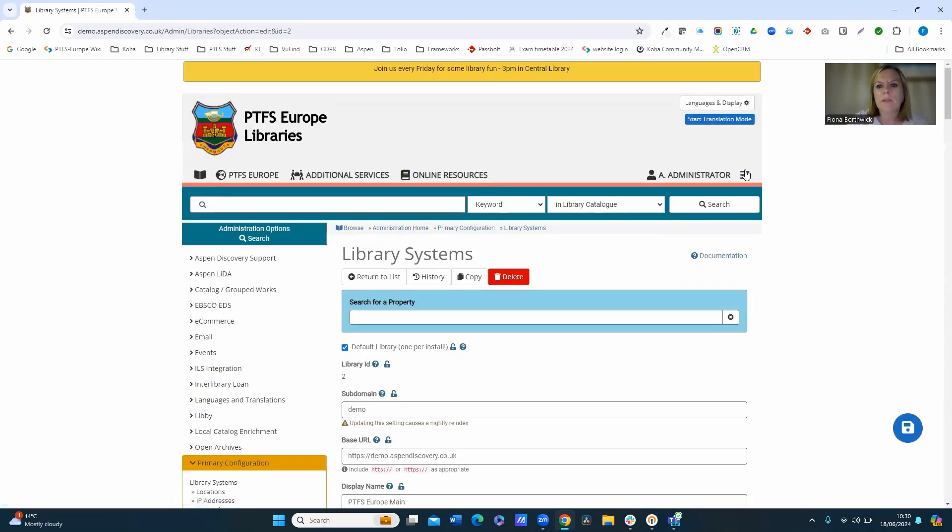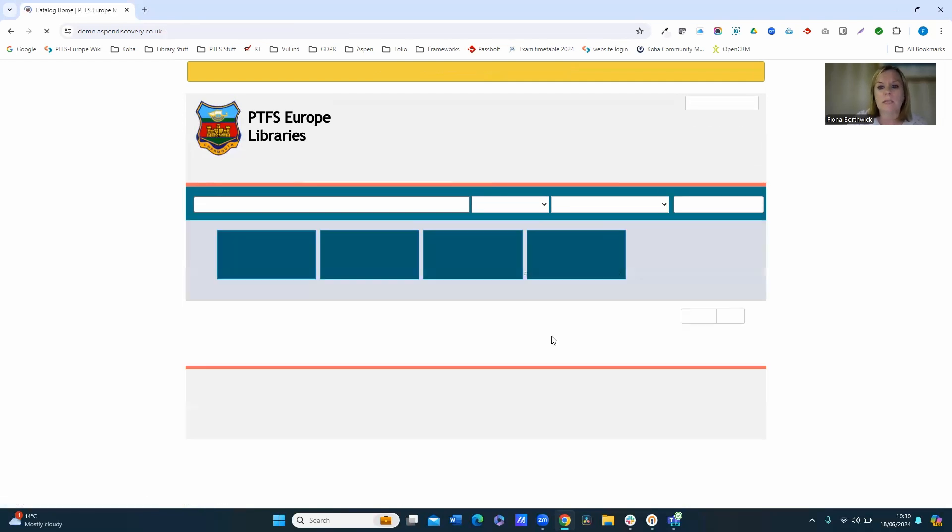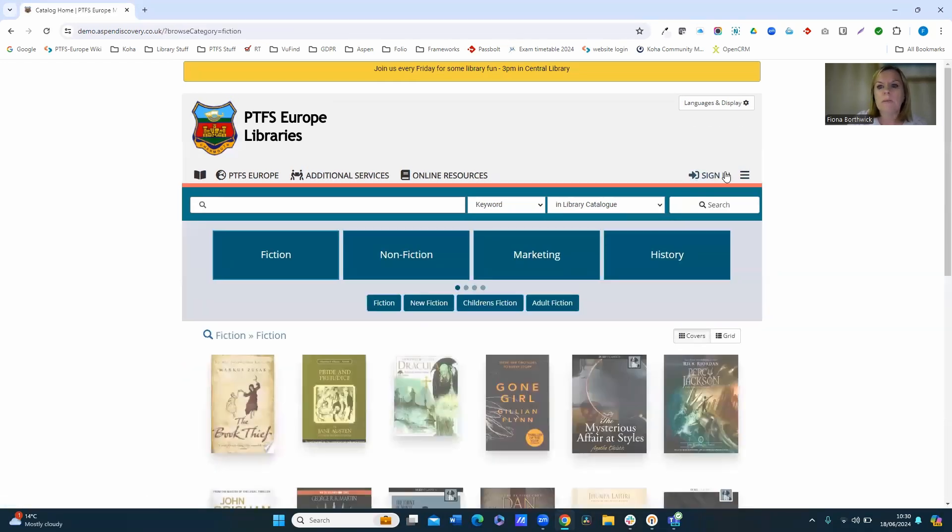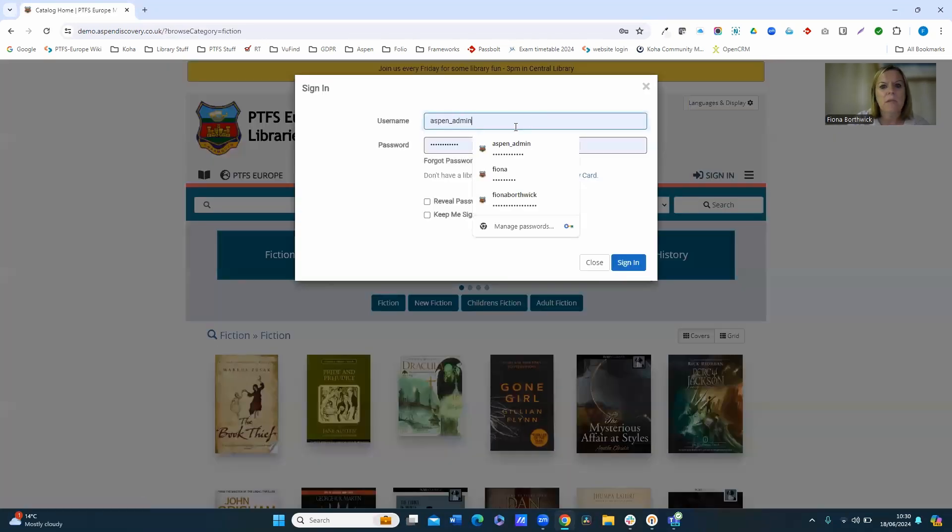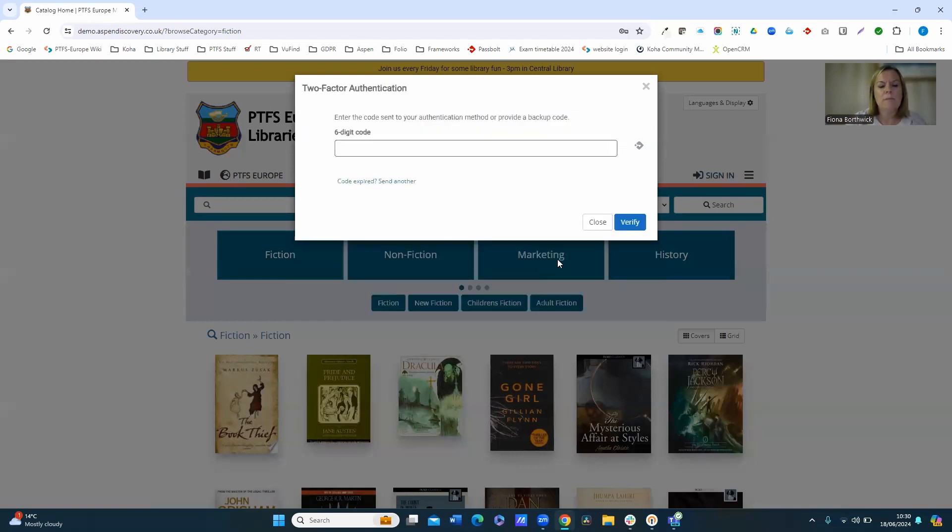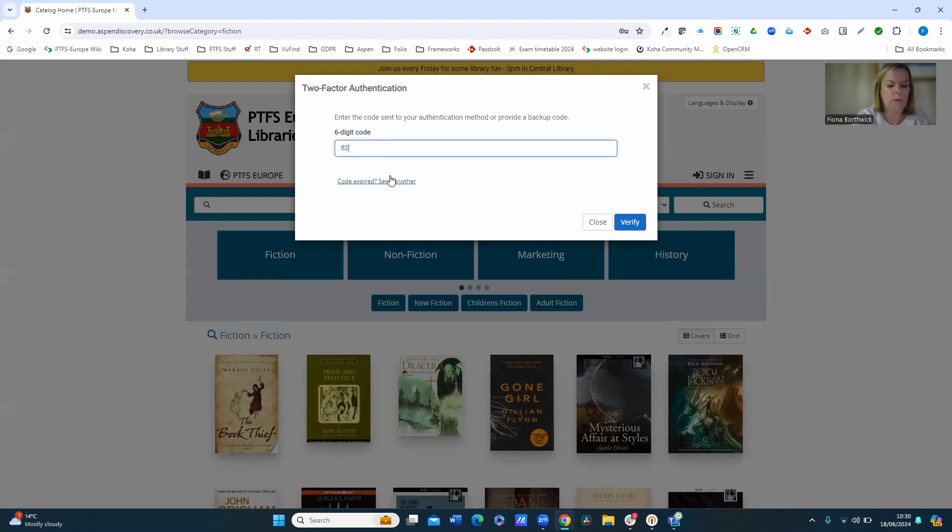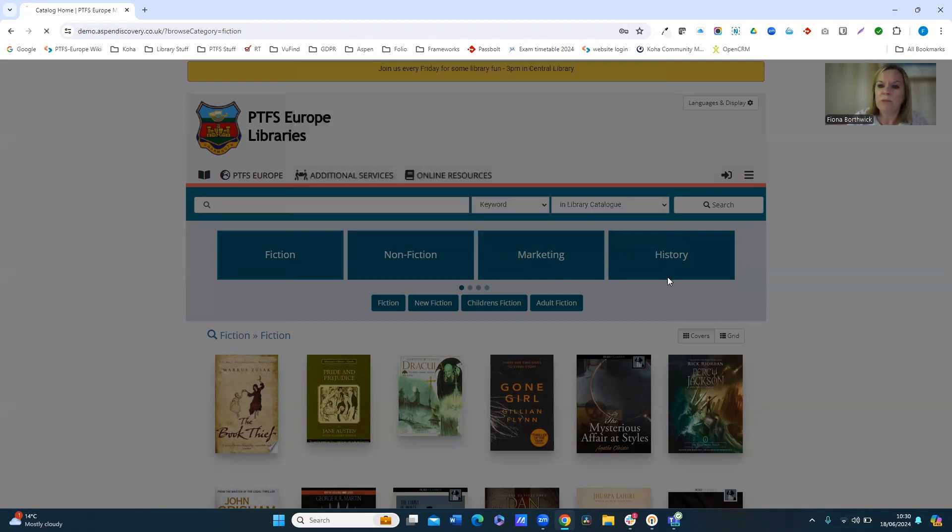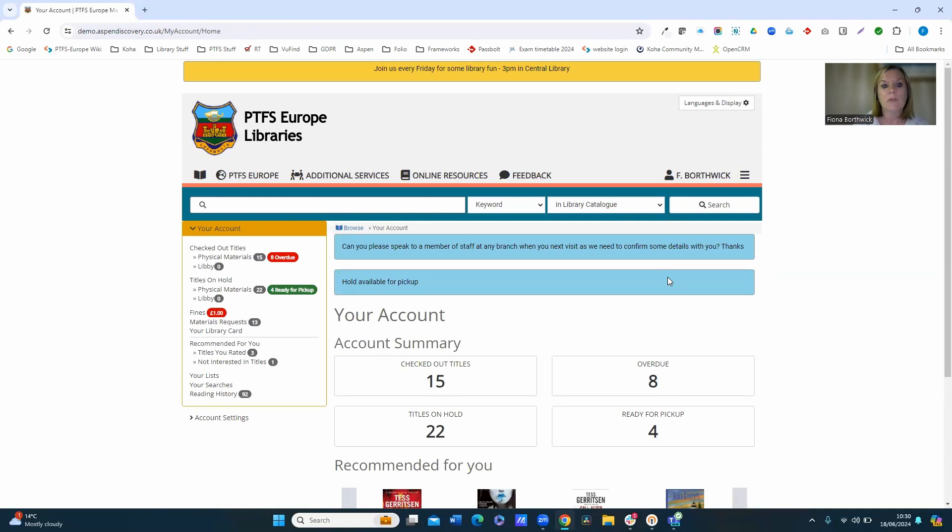So I'm now just going to log out and log in as a library user this time. So we'll sign in as myself as a library user, and my account has two-factor authentication enabled on it, so I'll just get the email with my code. Now it's up to individual users if they enable two-factor authentication on their account in Aspen, and that's done through the account settings here.